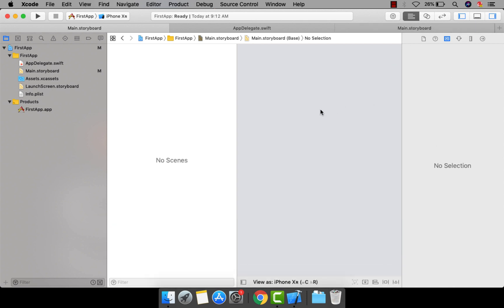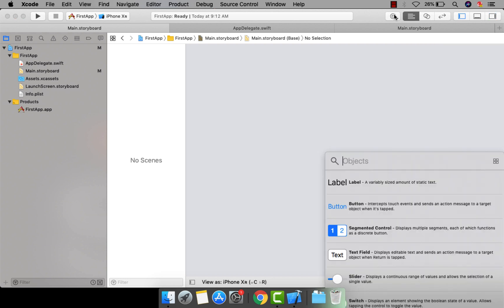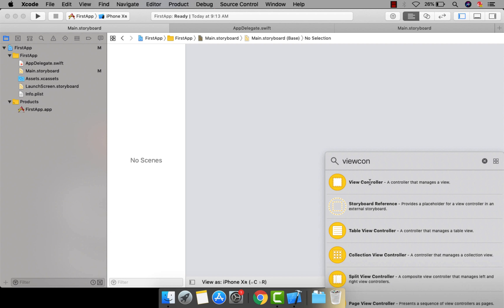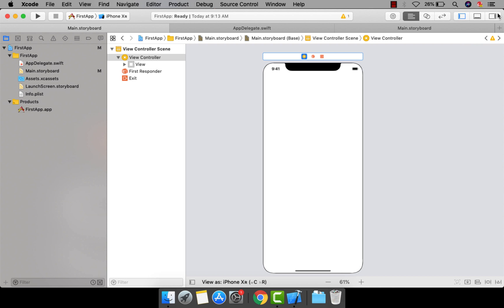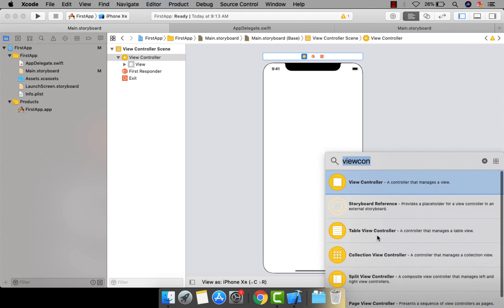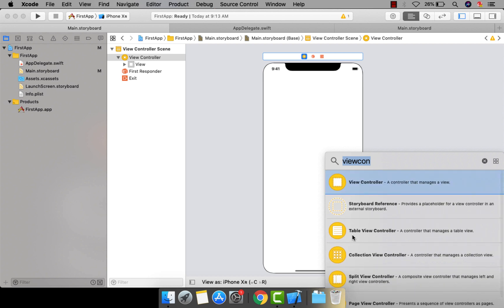The main thing is I want to design a new view controller. Let me close and resize the window. First, choose the View Controller from the Object Library — make sure you are choosing the plain View Controller. Drag and drop it onto the storyboard. There are also other view controllers available, such as Table View Controller, Collection View Controller, Split View Controller, and GLKit View Controller. These give you predefined components, whereas the plain View Controller gives you an empty screen.